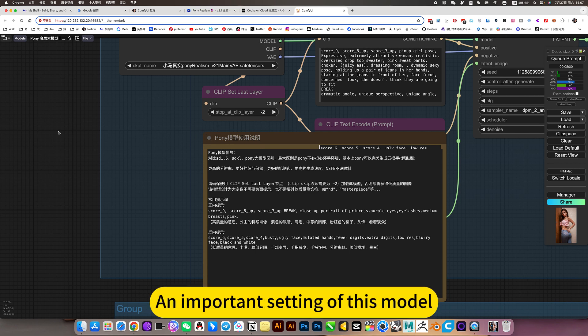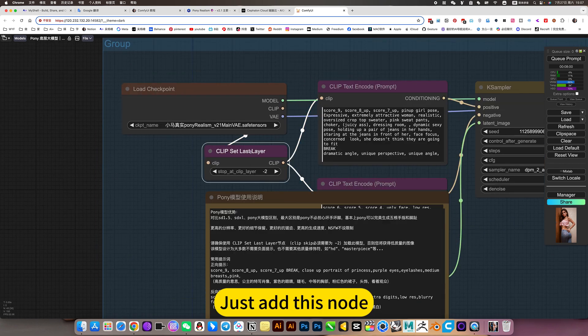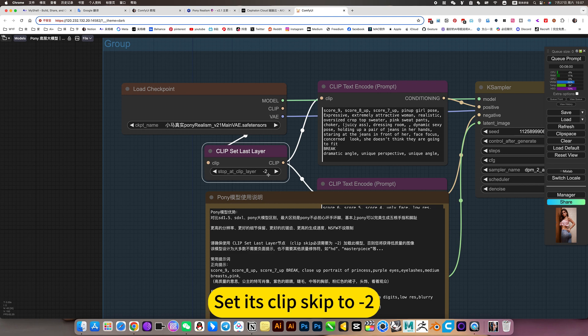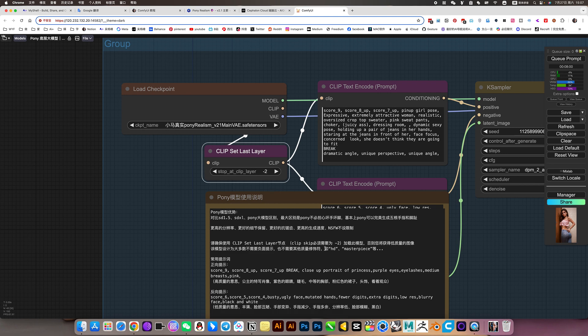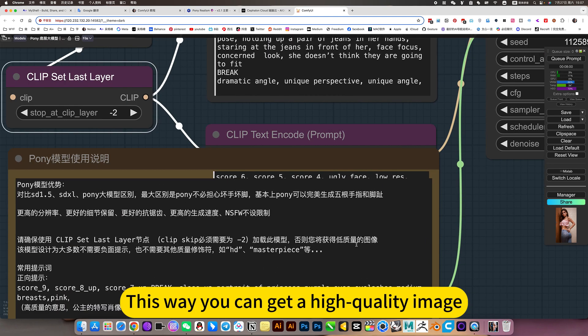An important setting of this model: just add this node, then skip to minus two. This way you can get a high-quality image.